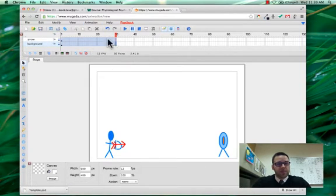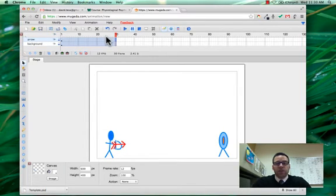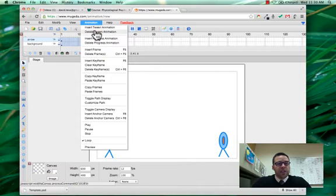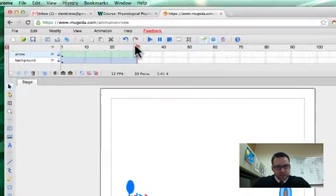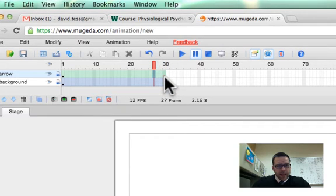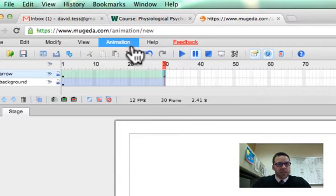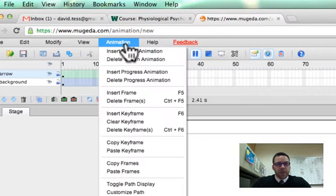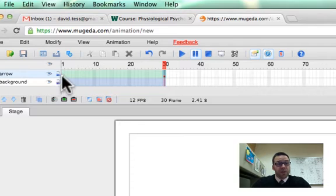So I have both of these. And now what I'm going to do on my arrow layer, and again, the tutorials are going to take you through this, is I'm going to do animation, insert tween animation. And what it can do is, you can see it inserted this little dot on that frame. And what that does is it gives me basically what's called a key frame, where the program is going to be smart enough to take me from my initial frame to that key frame.